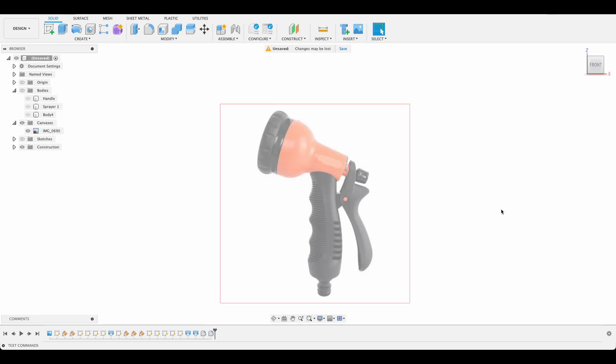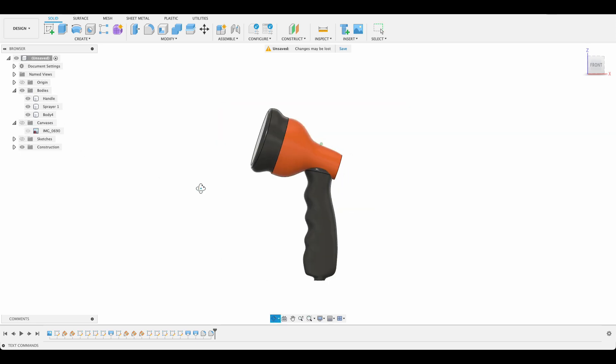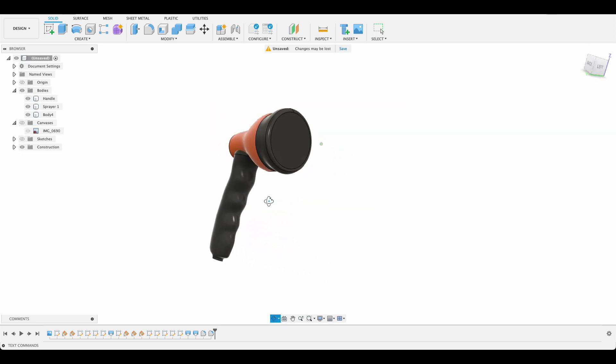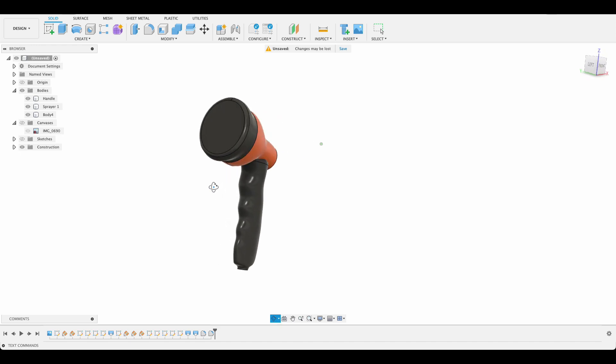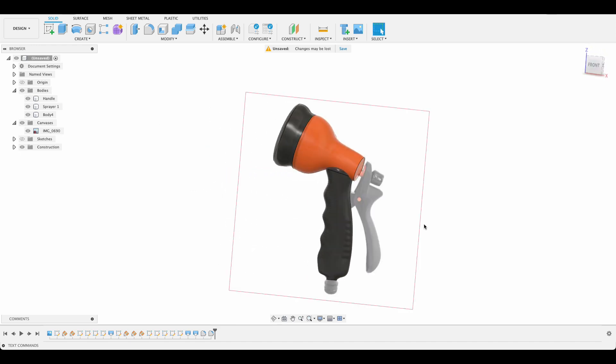Hello and welcome to Fusion Fundamentals with me MJ. Today we're going to be taking a look at some advanced lofting, maybe not advanced but a bit more intermediate. We're going to be looking at something like this and ending up with some bodies like this. Just turn off the canvas and you can see we've got more or less the shape that we see in the canvas. So follow along and see if you can do the same.